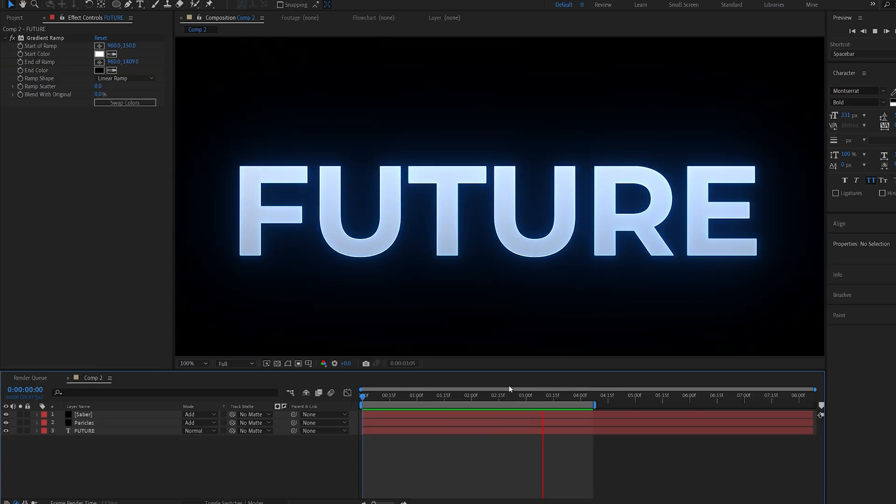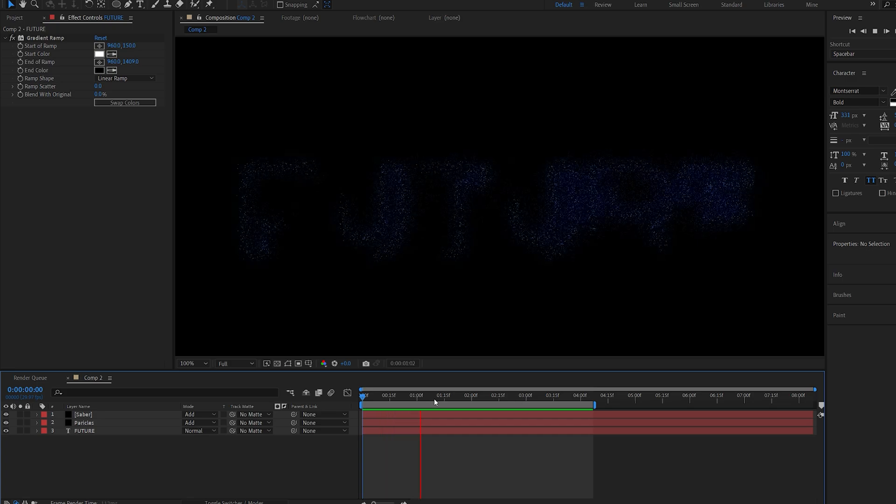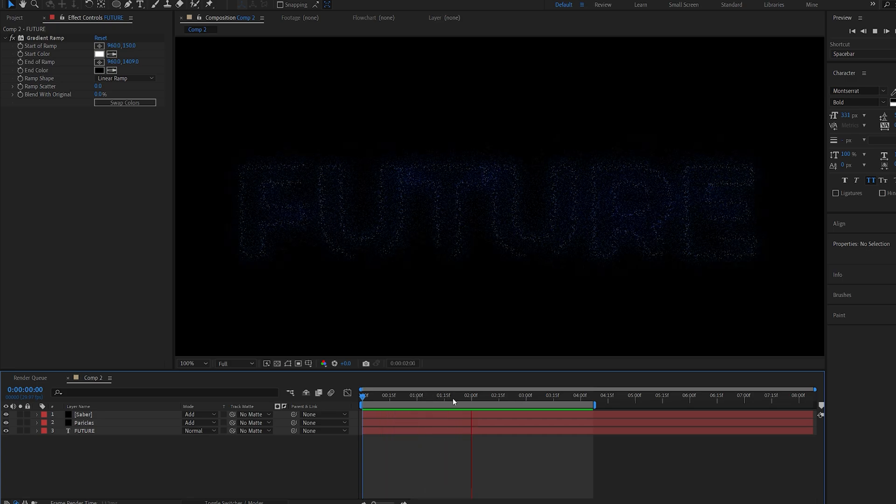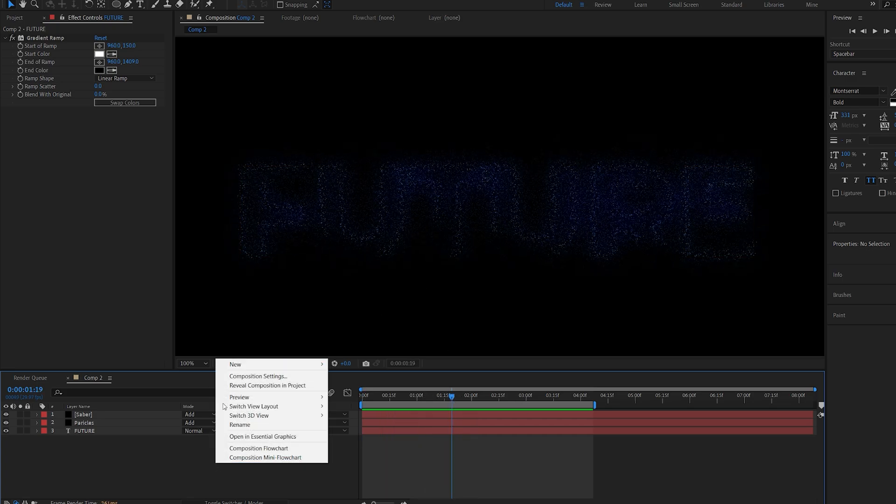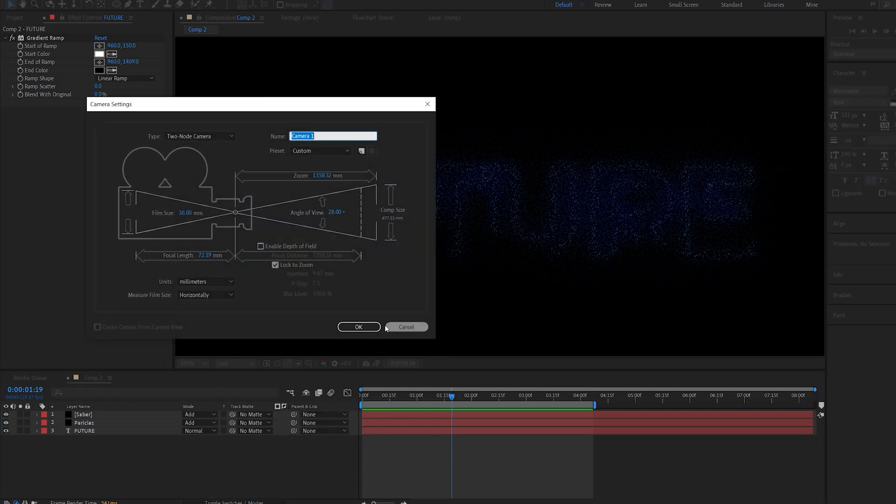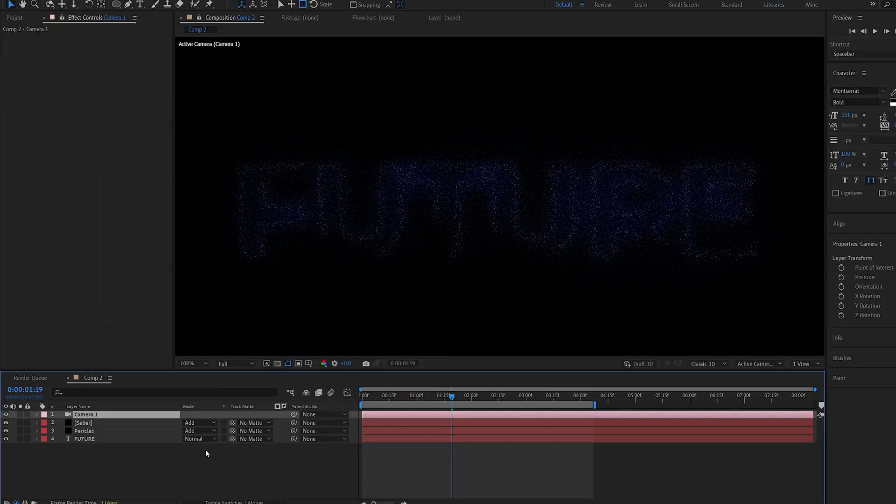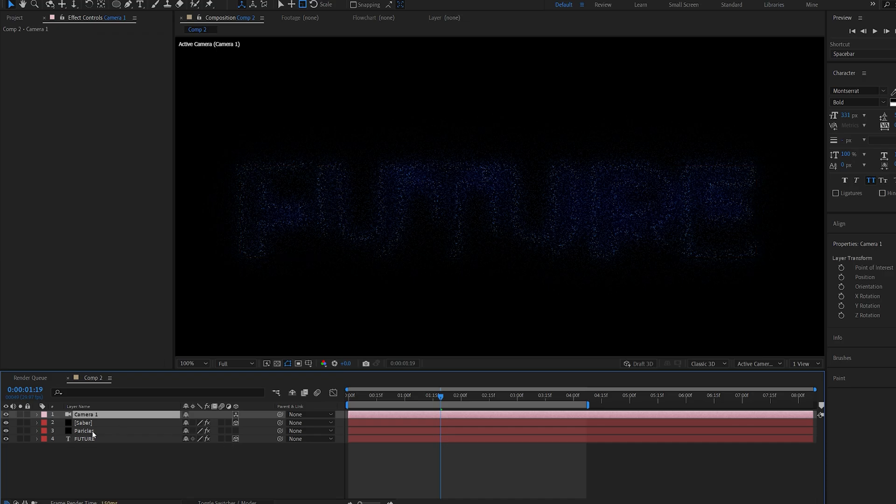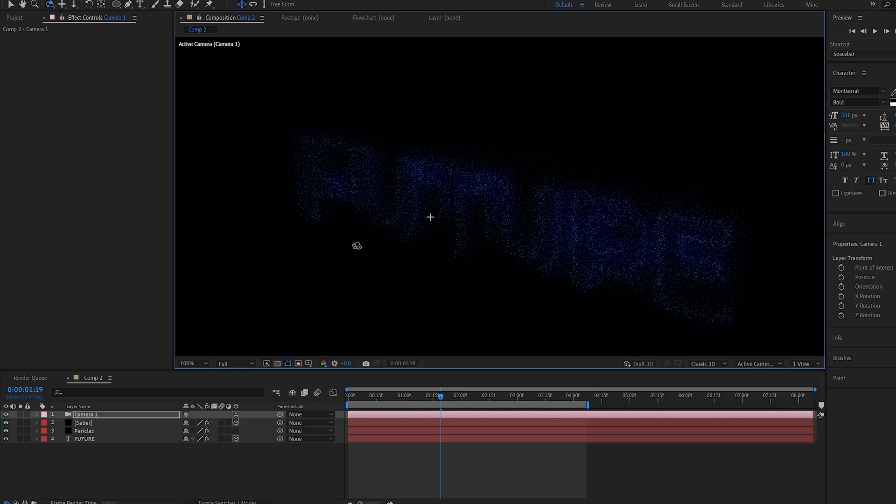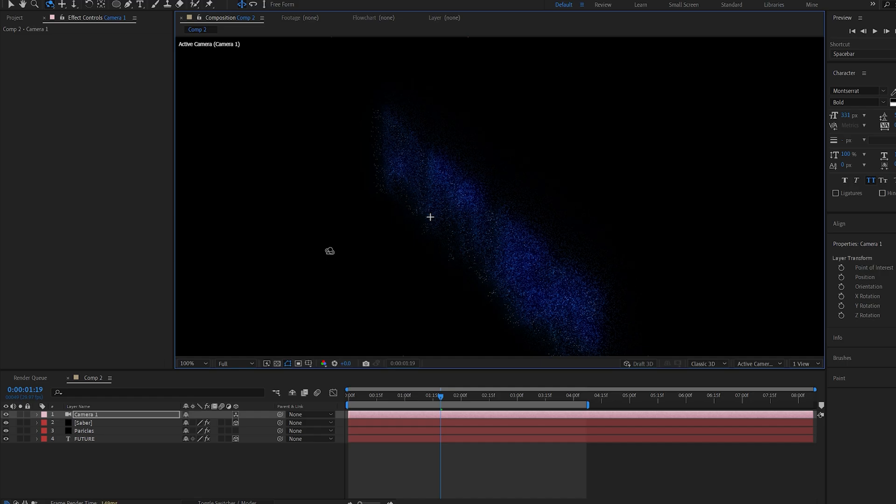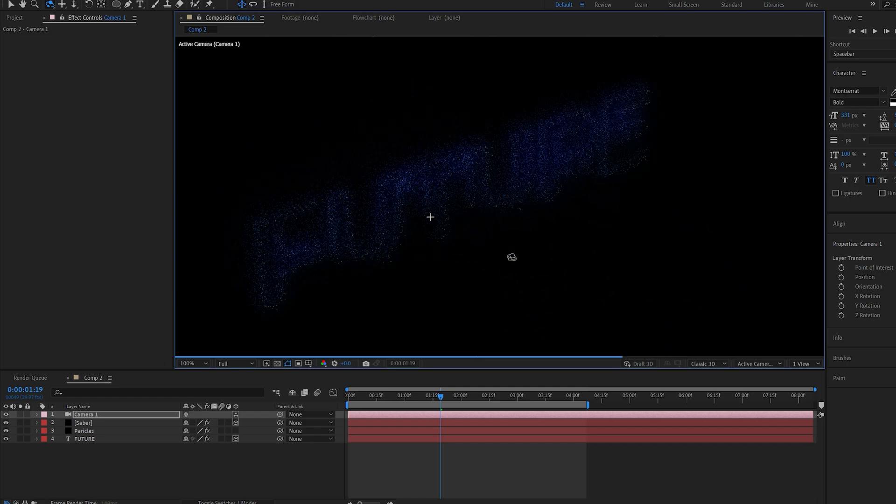Alright. So this is pretty much it for the effect. Now one cool thing about the CC ball action is it's a 3D effect. So if I go ahead and create a camera here. And let me make the saber and the text layer 3D. You can see if I go into my camera tool here. We can go around the particles in 3D space since it is a 3D effect.